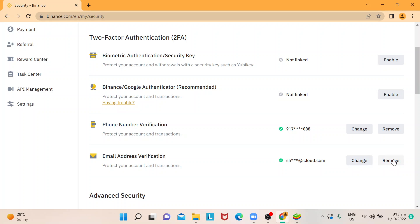But for tutorial purposes, I'm not going to do that. I'm just showing you where and how to do it. Reminder: if you're going to change email authentication, for security purposes withdrawals from your account will be disabled for 48 hours.